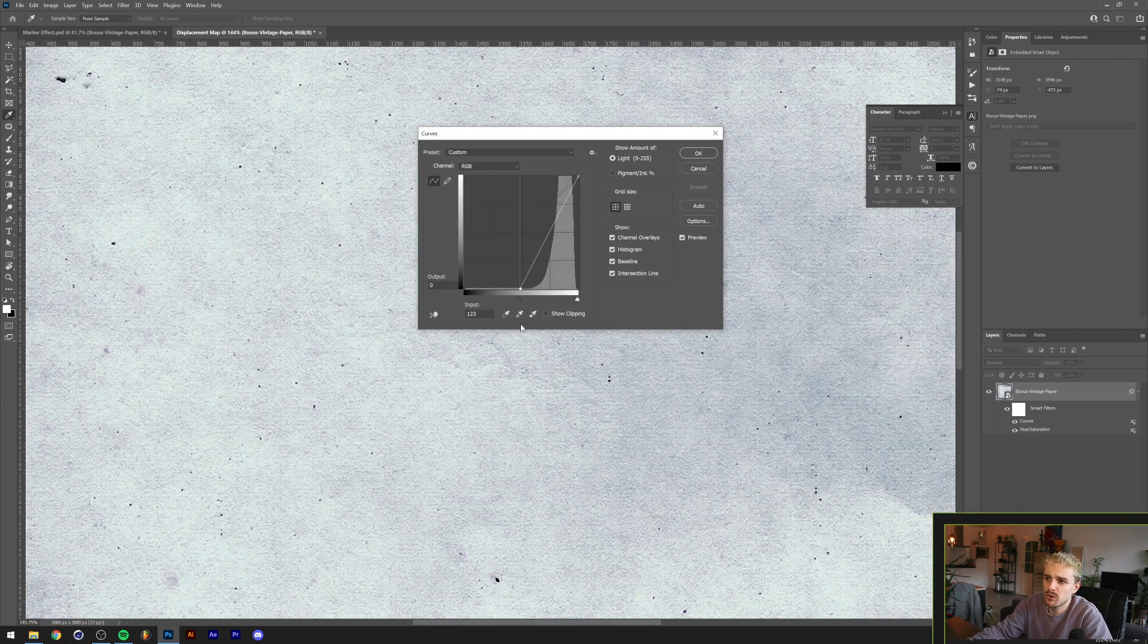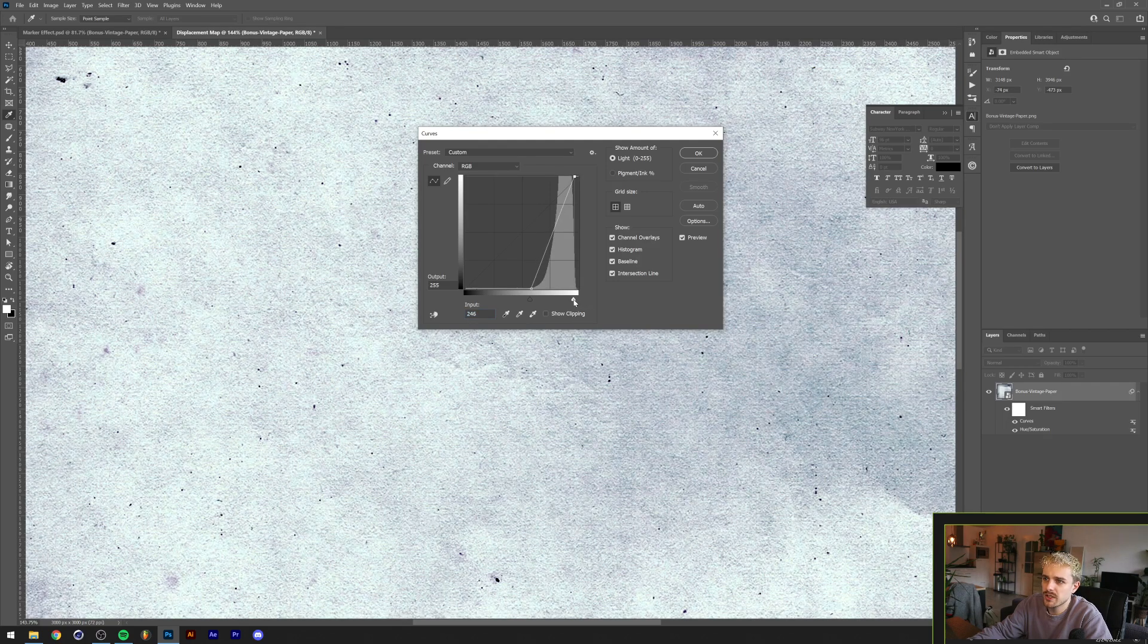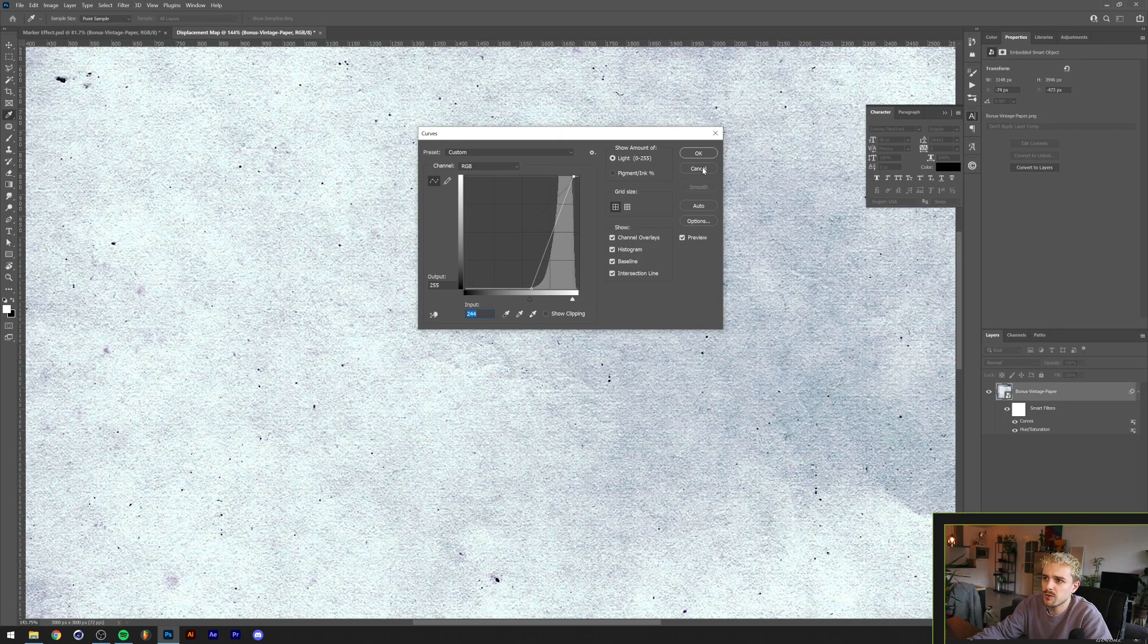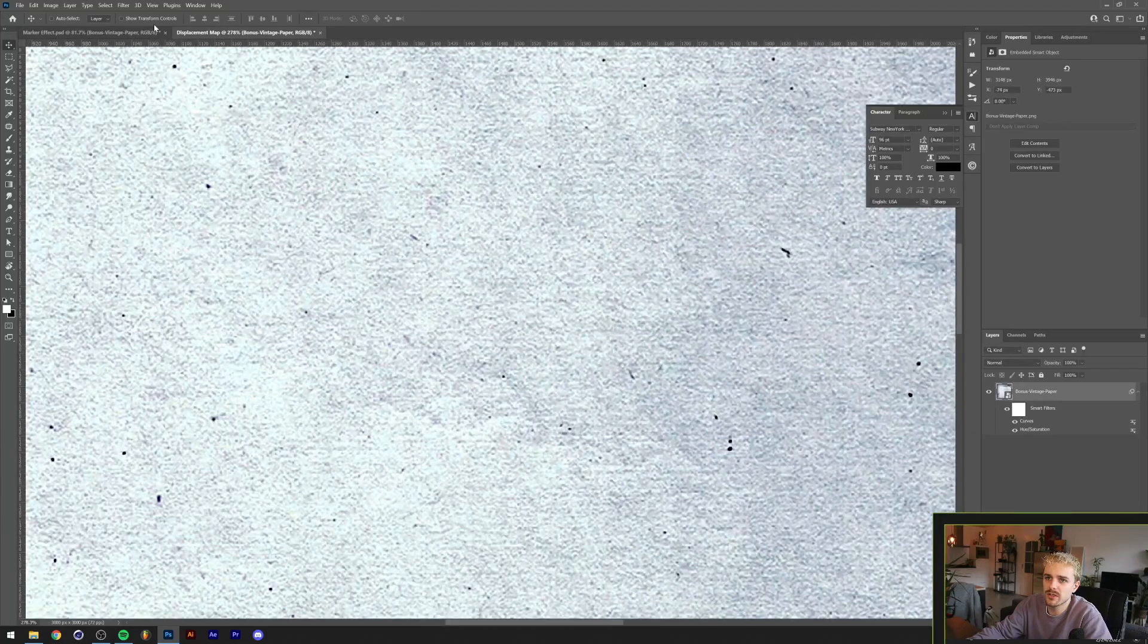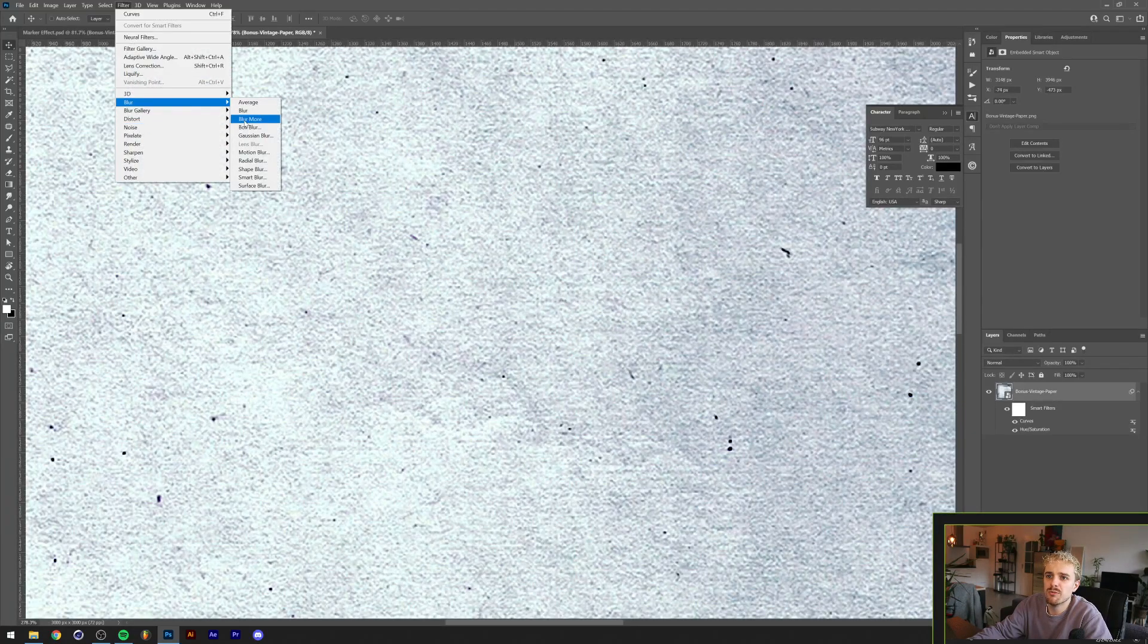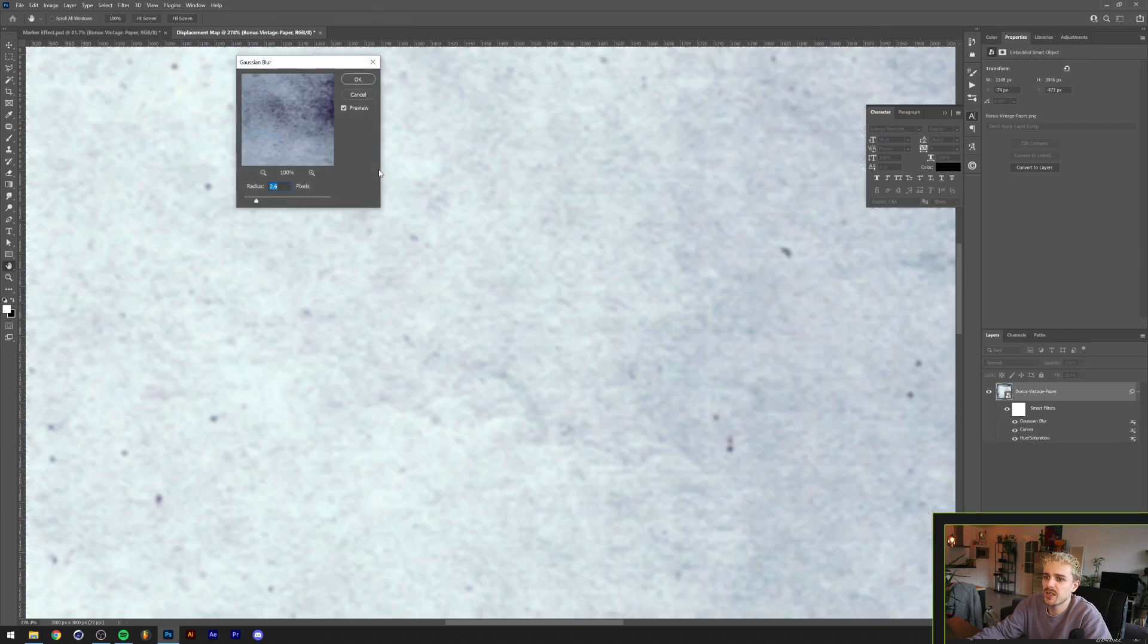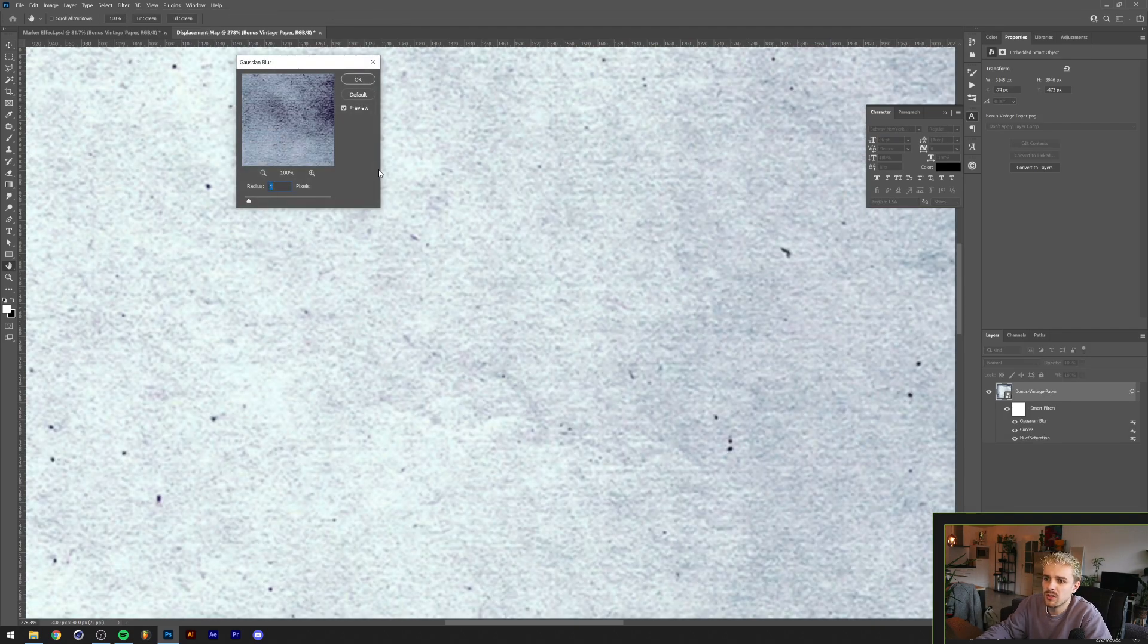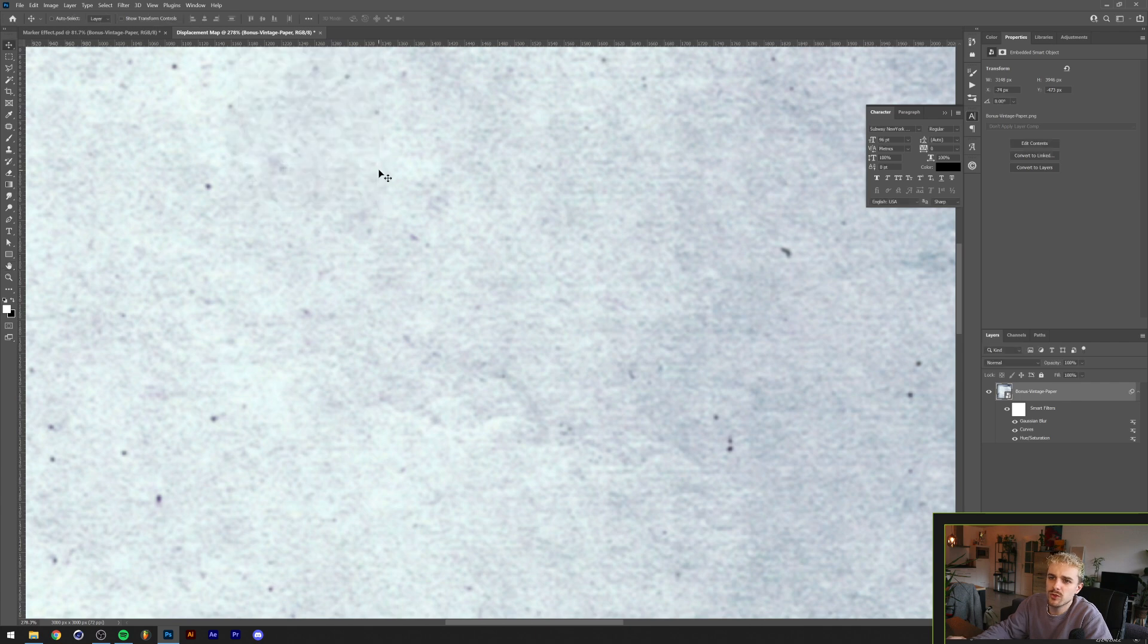We're gonna remove some of the detail here with a Gaussian blur. A Gaussian blur of one, probably two, yeah two should do the trick. Let's just save this up as a PSD file.